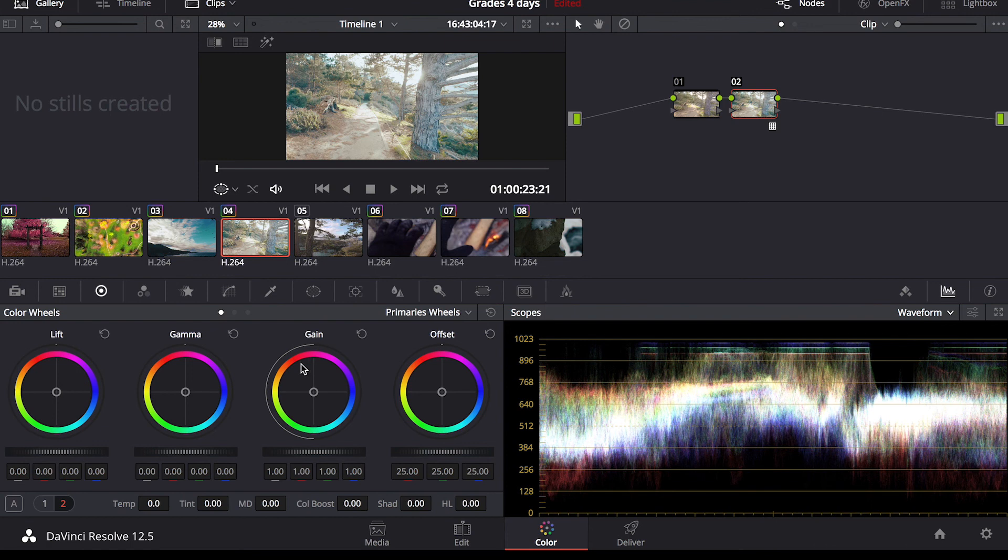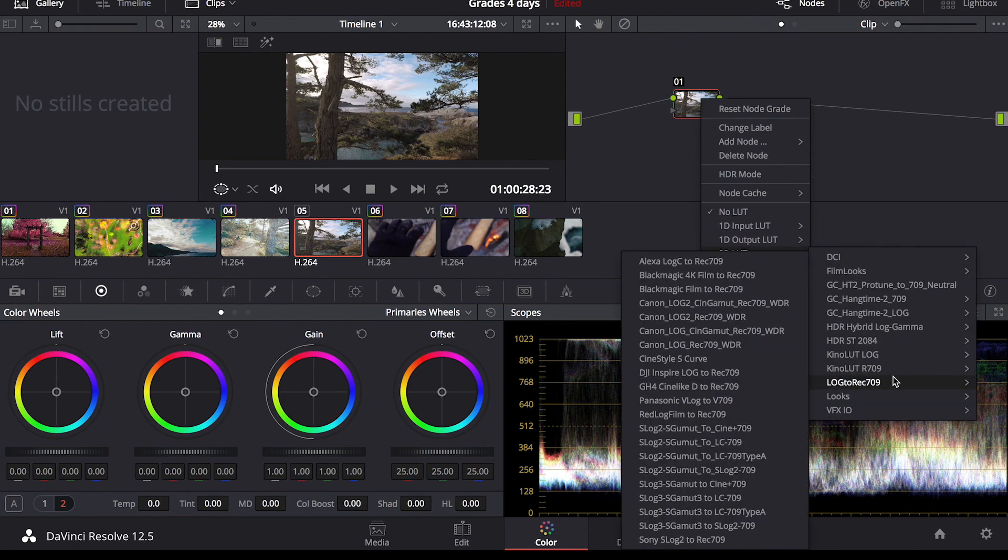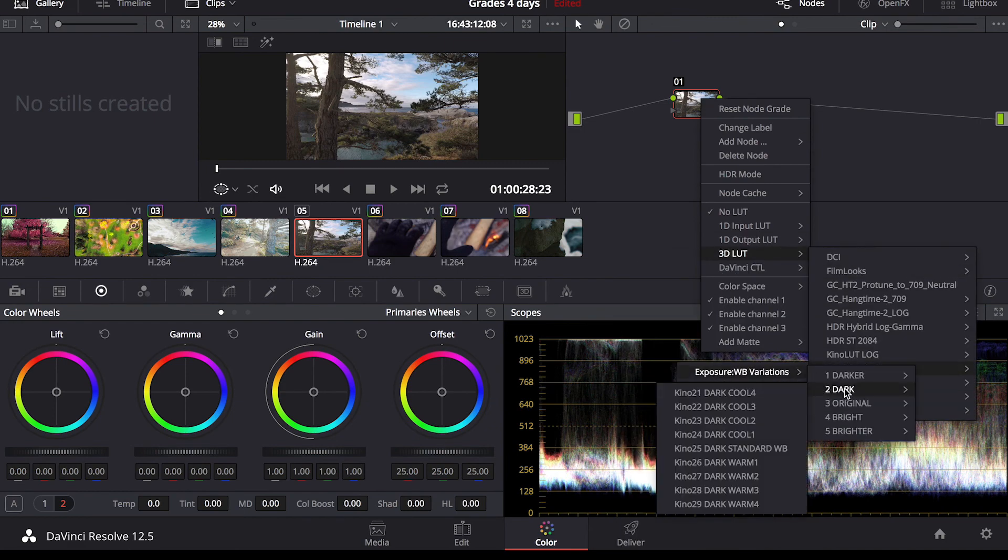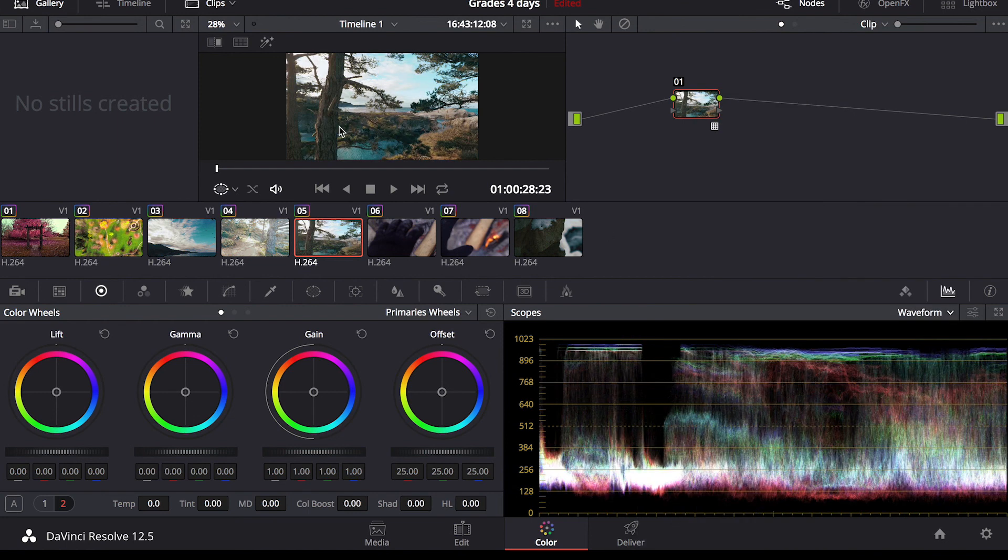So LUTs are just great time savers. It's good to have an idea of what kind of a look you want to give your footage. That way you can just find a LUT you want, and within a couple clicks, you've got great footage. So that just takes it to a whole other level there.